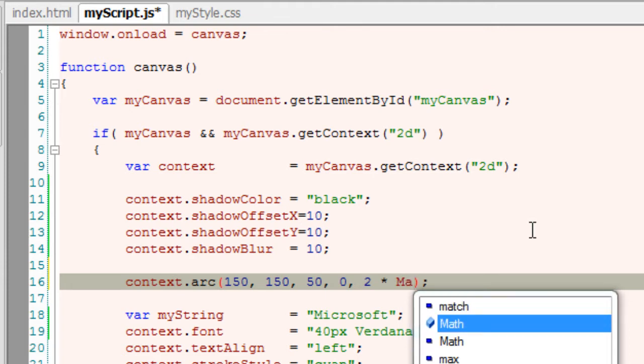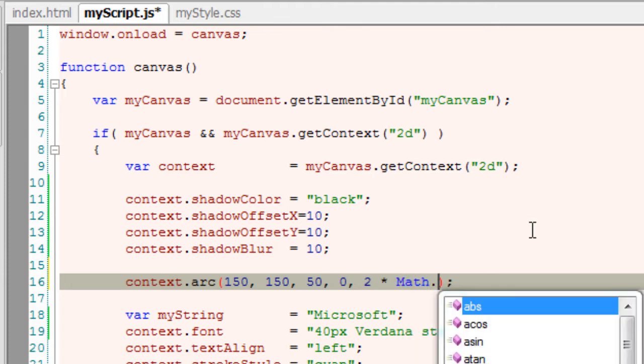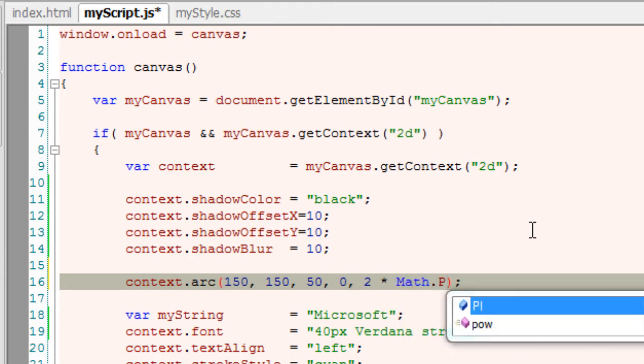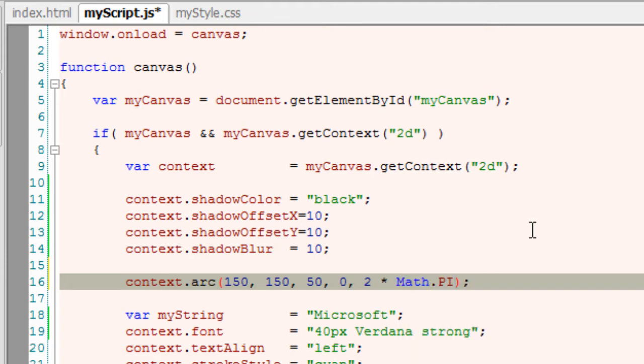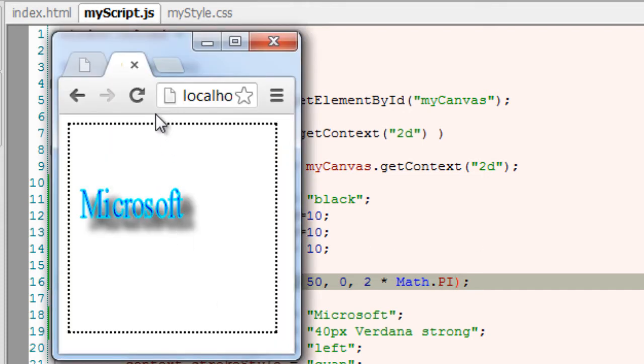The third one is the radius. Fourth one is the starting angle and the last one here is the ending angle which is 360 degrees.